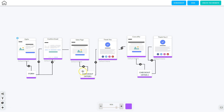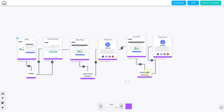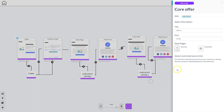The next area is the checkout for offer number one. Right click and go to 'Edit Element', and make sure you have a title for the offer, a price, and then set up the success page — which is already configured. The next area is checkout for offer number two. Right click, go to 'Edit Element', make sure you have a title, a price, and the success page is already configured.